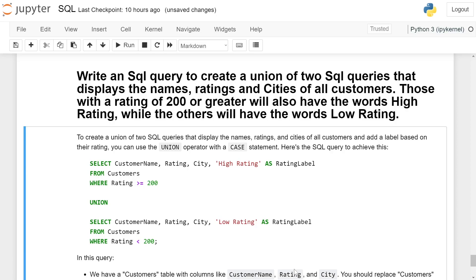To create a union of two SQL queries and display the name, rating, and cities of all customers and add a label based on their rating, you can use the UNION operator with a CASE statement.